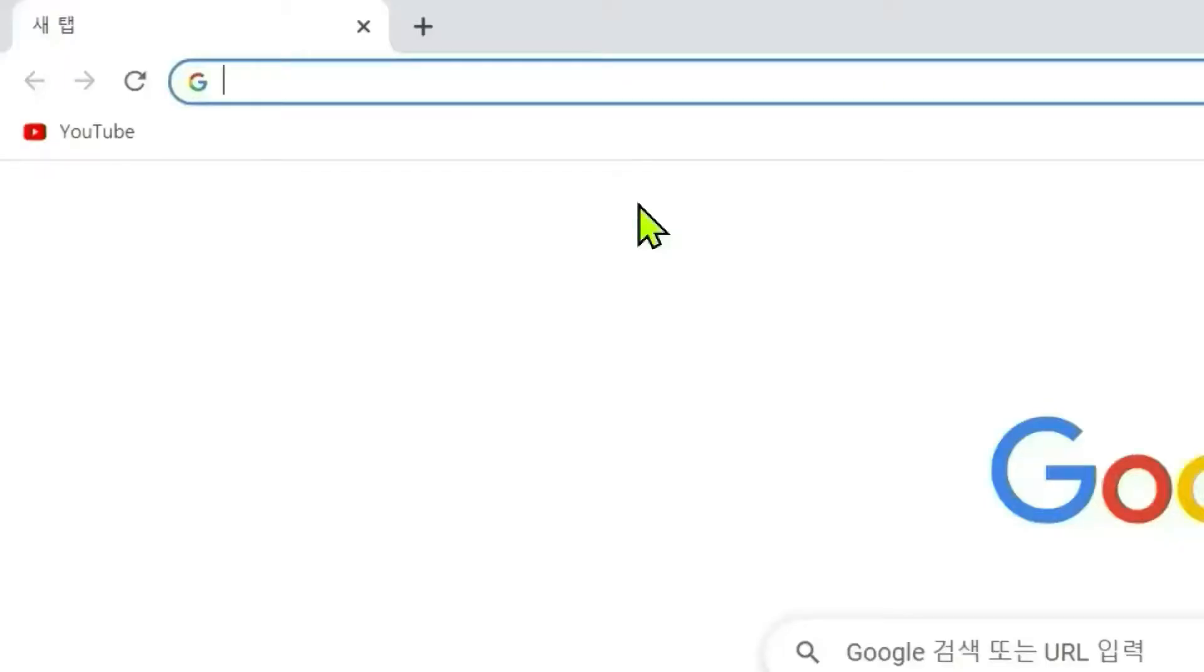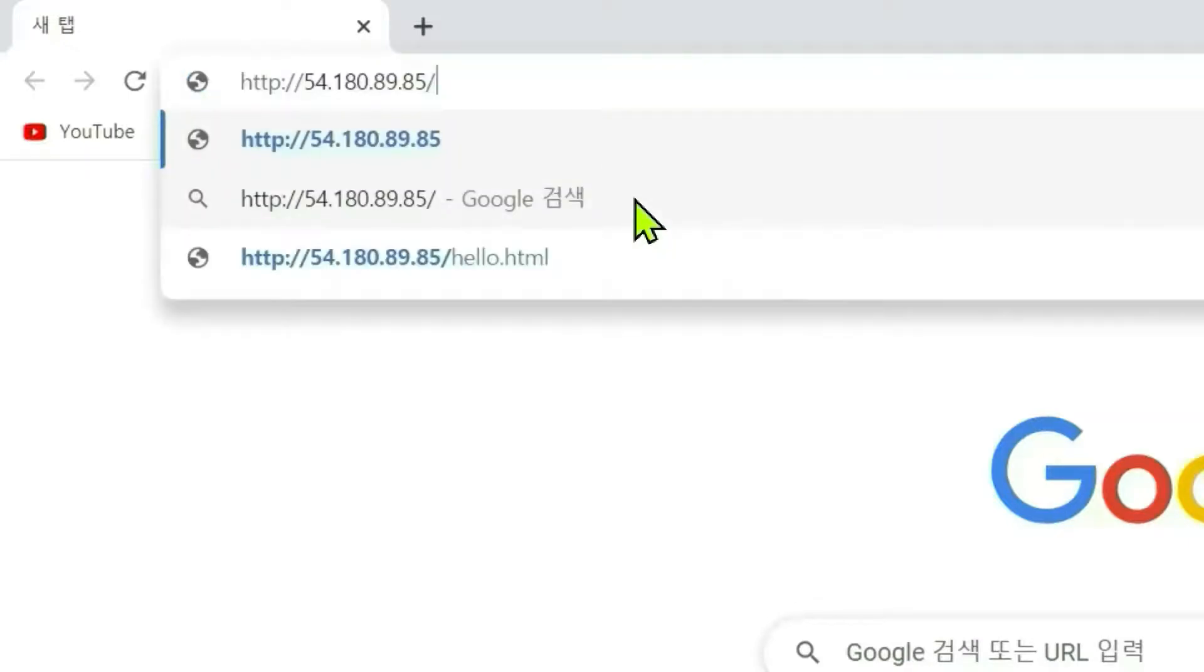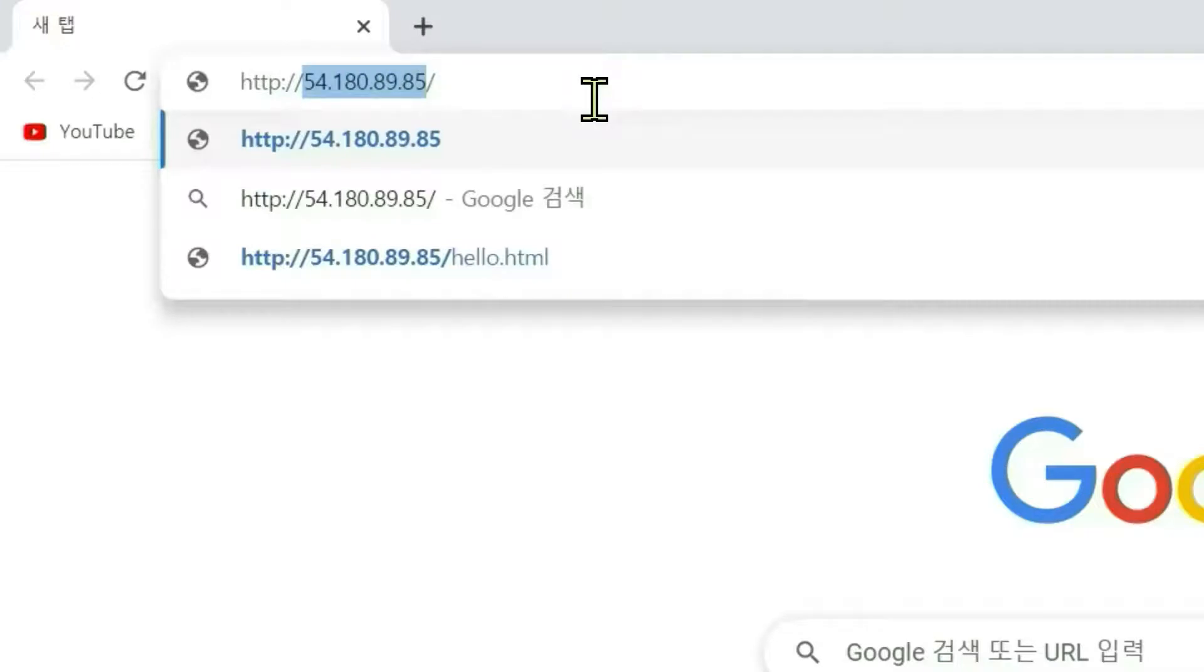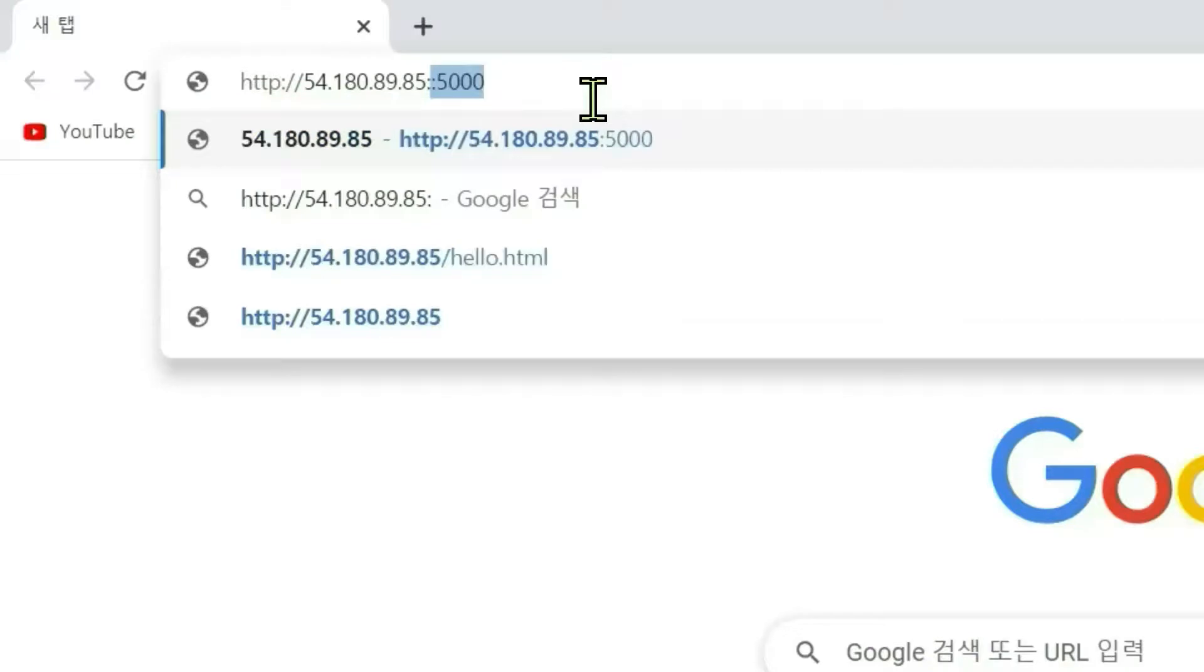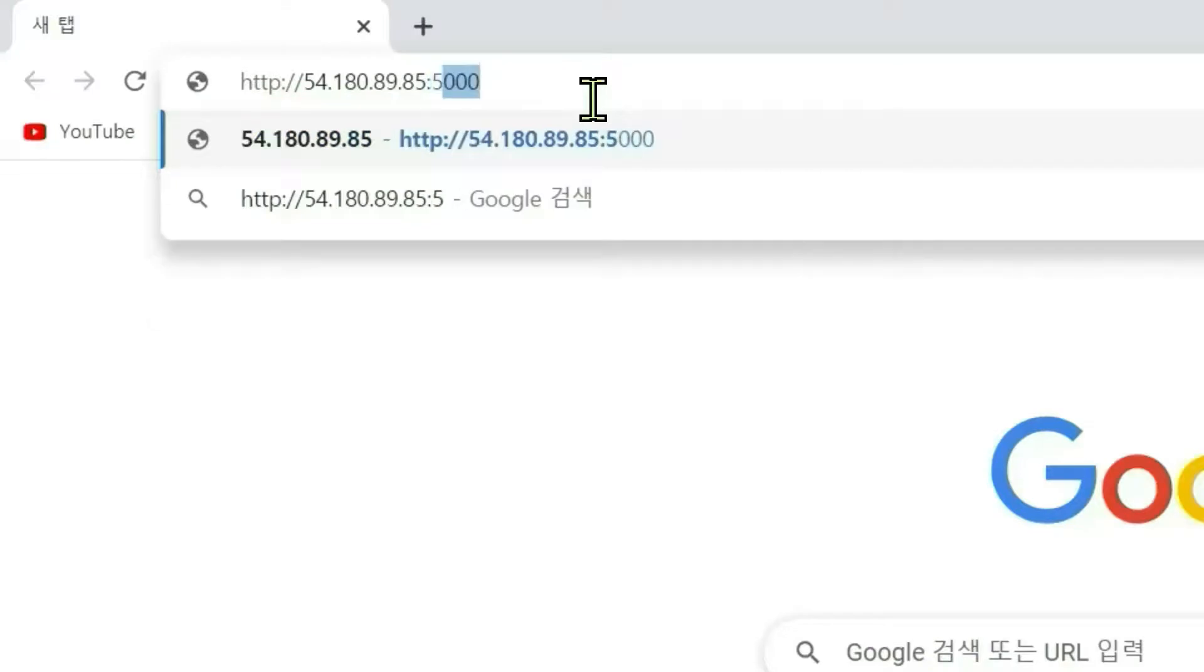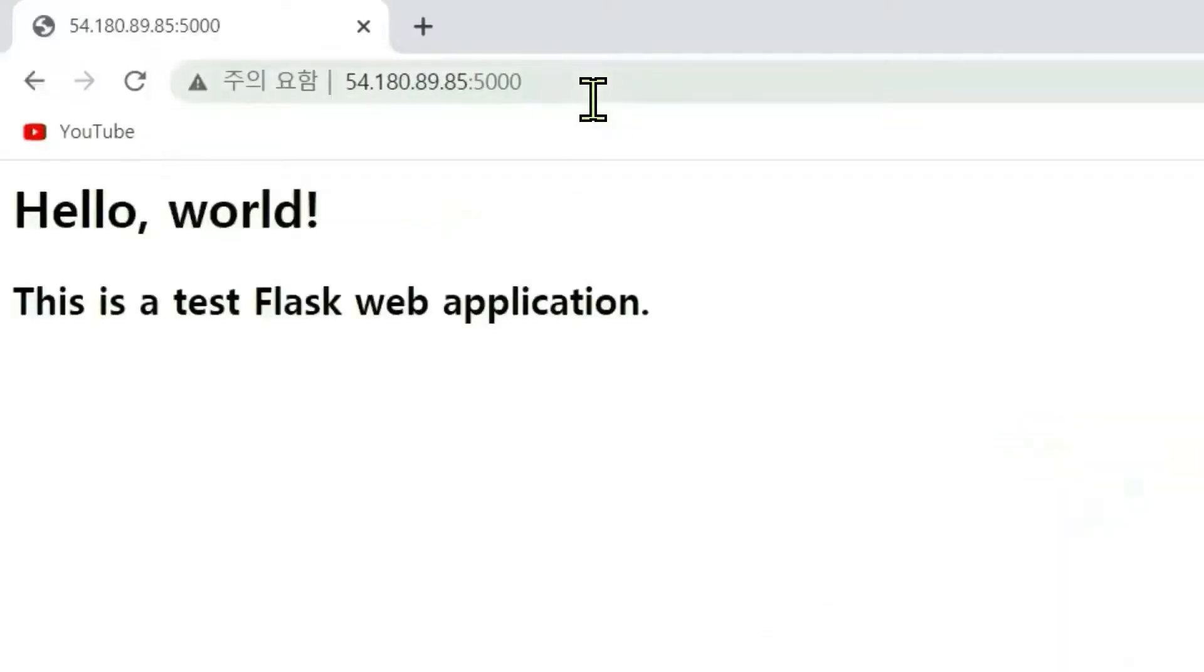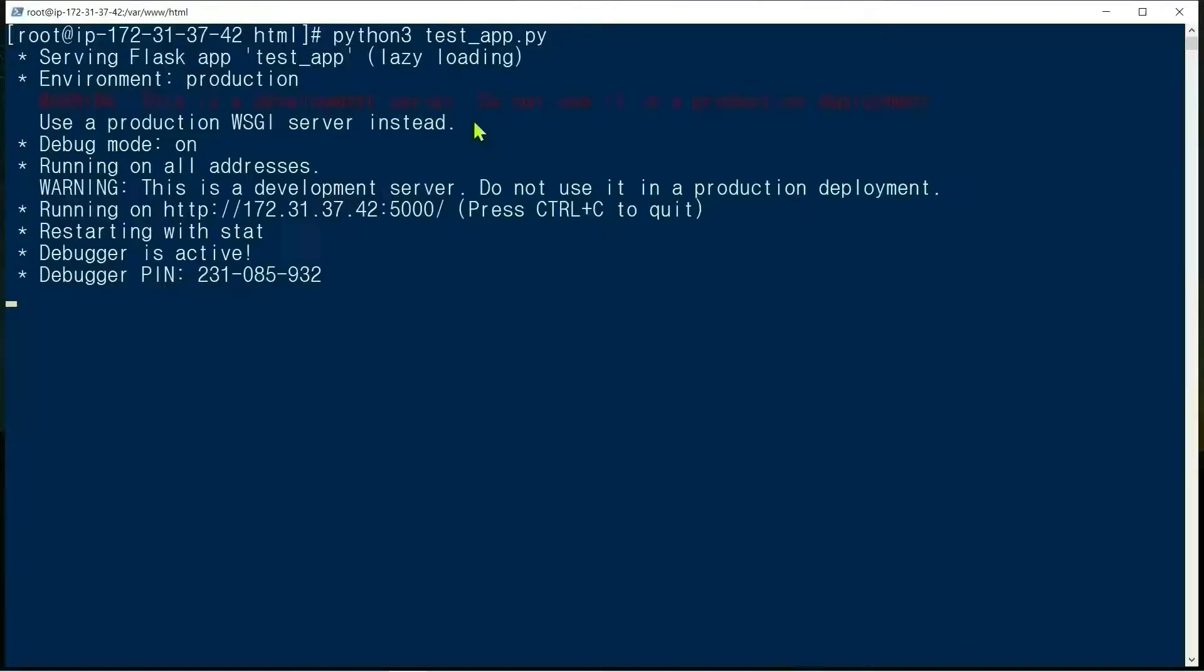Open a browser and type the public IP address: 54.x.x.x is a public IP address, colon 5000. Okay, the test Flask web application works and we can access it with the browser. This way of running the app is for development purposes only.